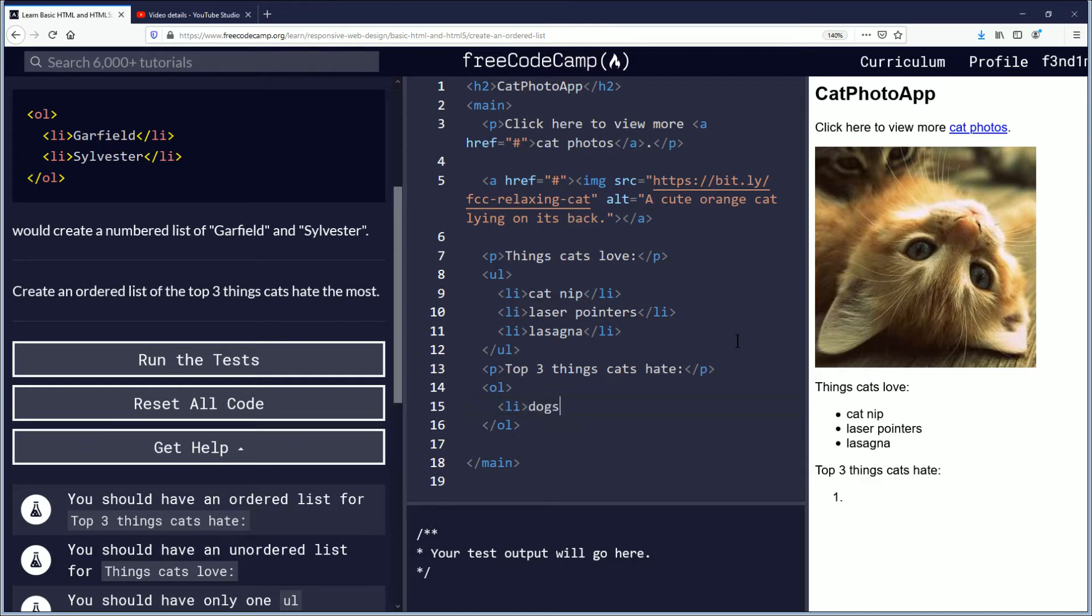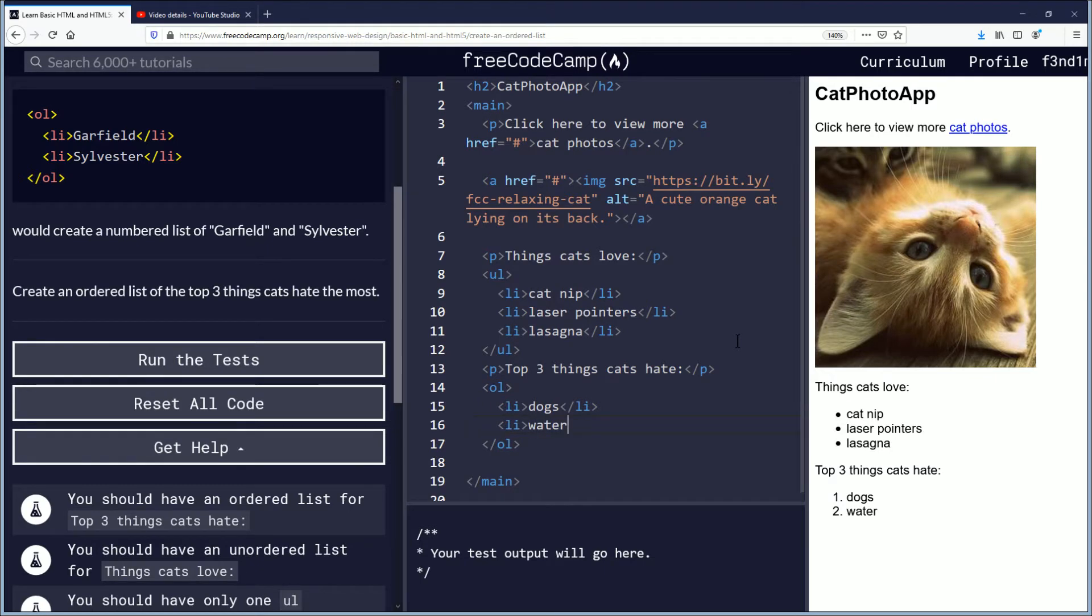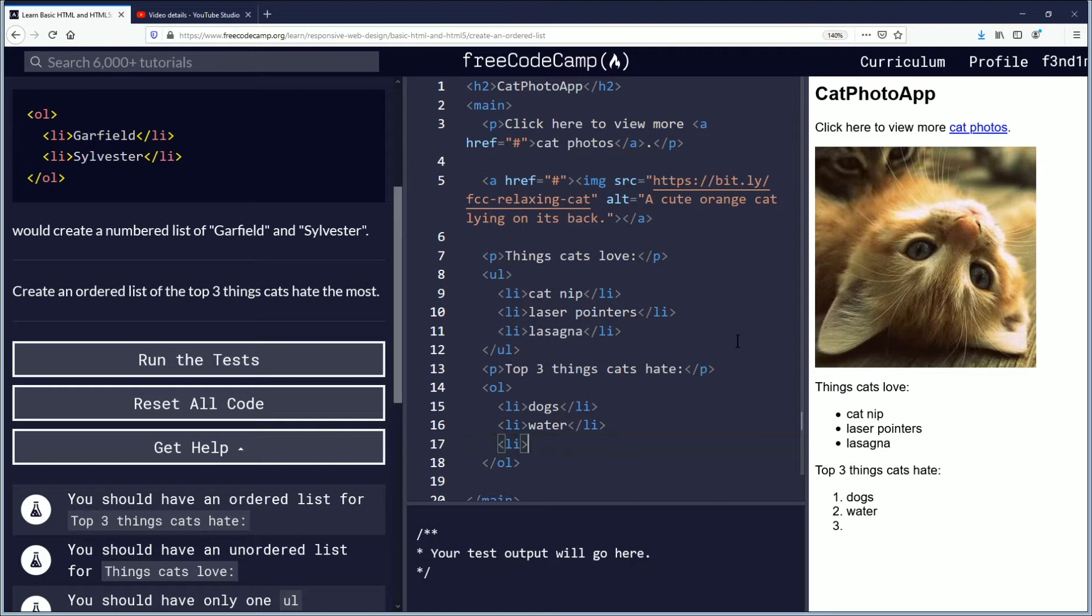Okay, in here we'll have the LI and things that cats hate. I don't know, we'll put dogs, no offense, but maybe sometimes they don't like... what else, how about water? Maybe they do, maybe they don't.